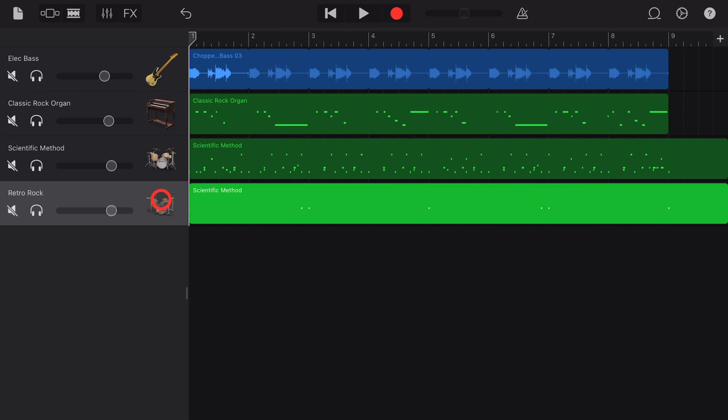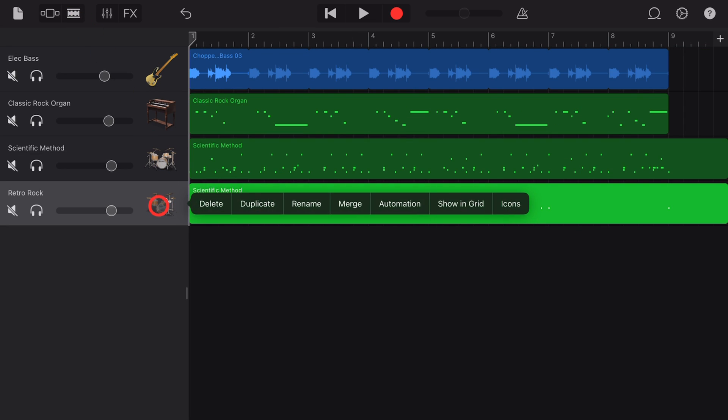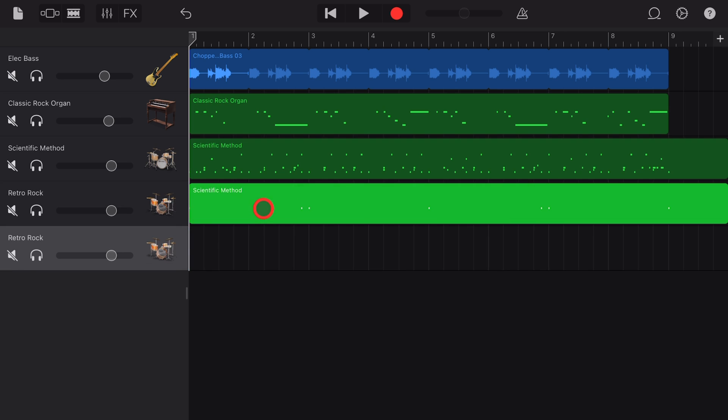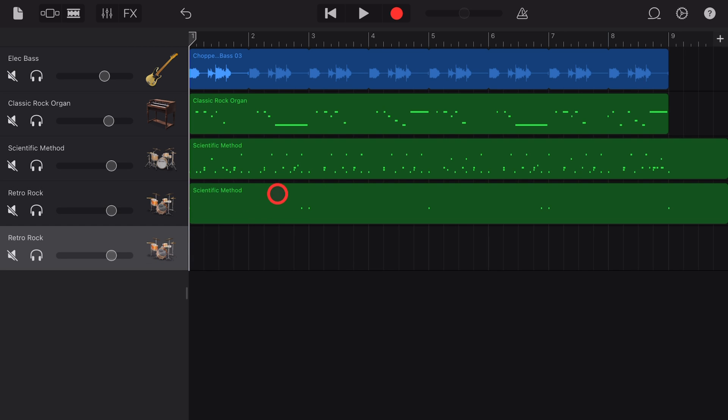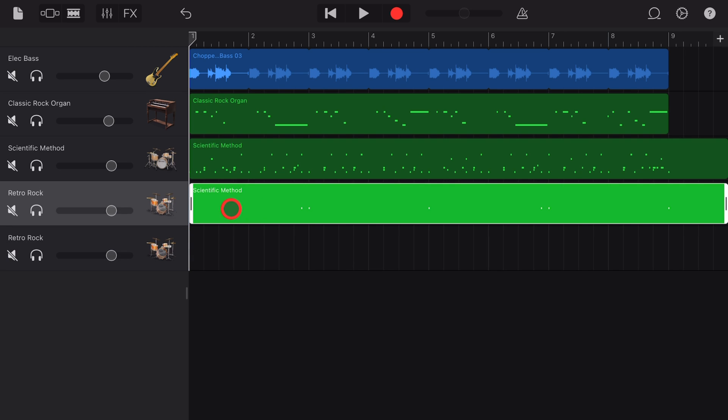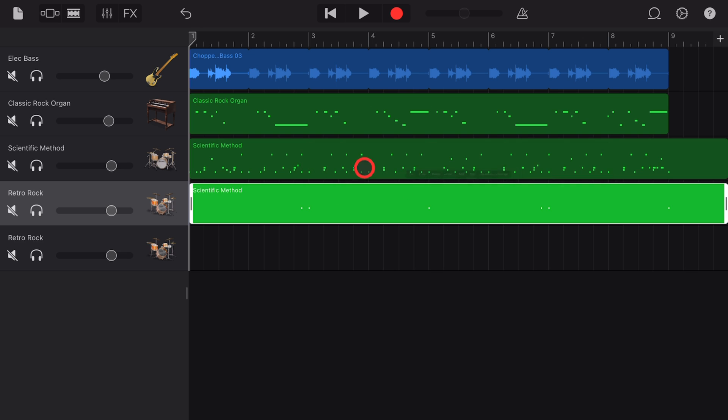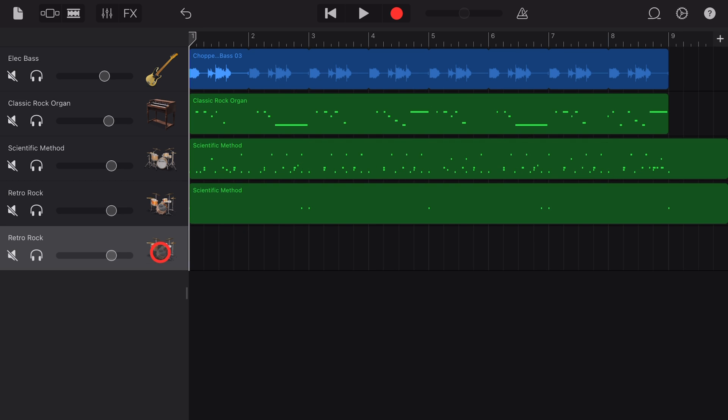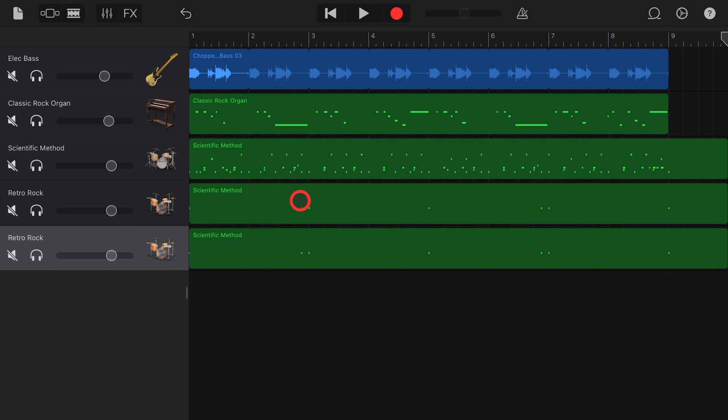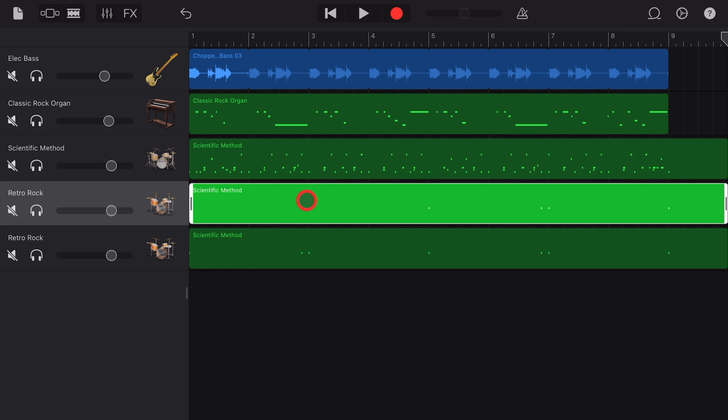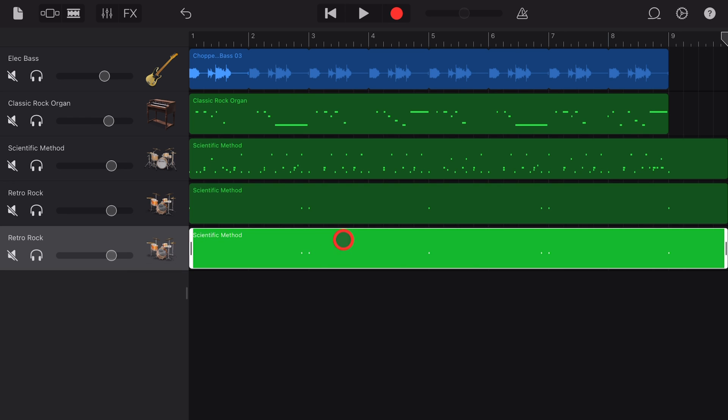We're going to tap right here on this kit piece and we're going to hit duplicate, and that's going to duplicate the settings. And once again, to duplicate the MIDI note data we tap, we hit the copy button, we tap down here, we tap out here, we hit the paste button. What we now need to do is remove some of the crash hits from here and leave them in here.